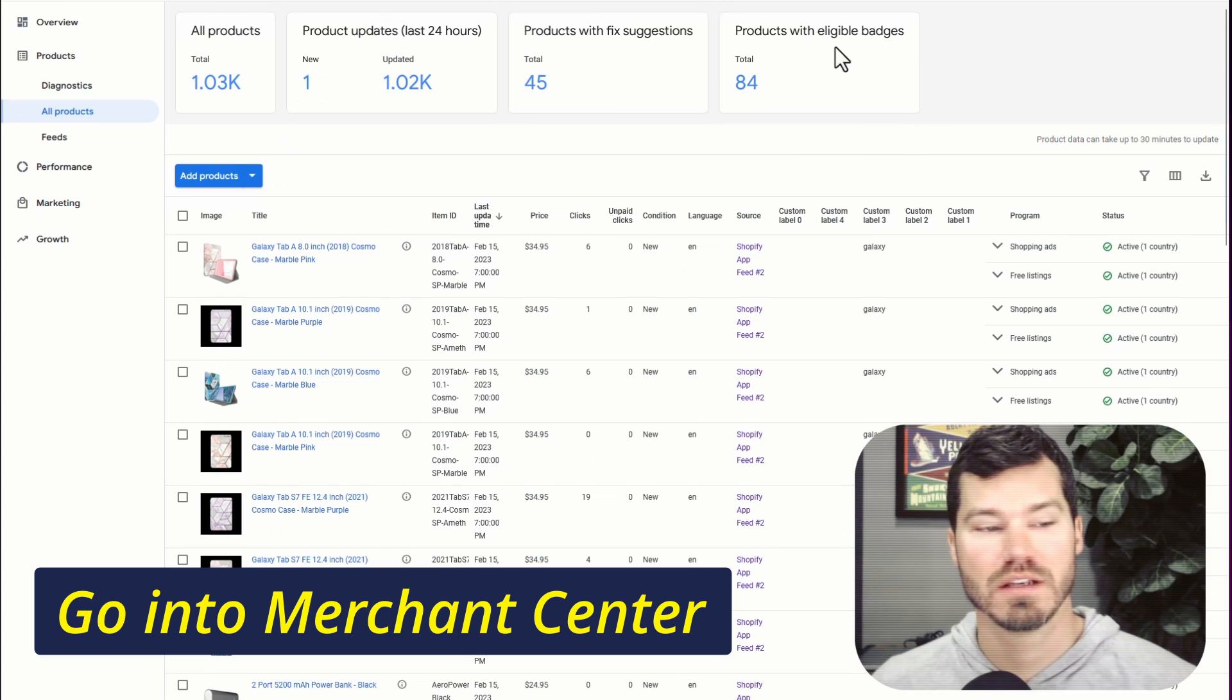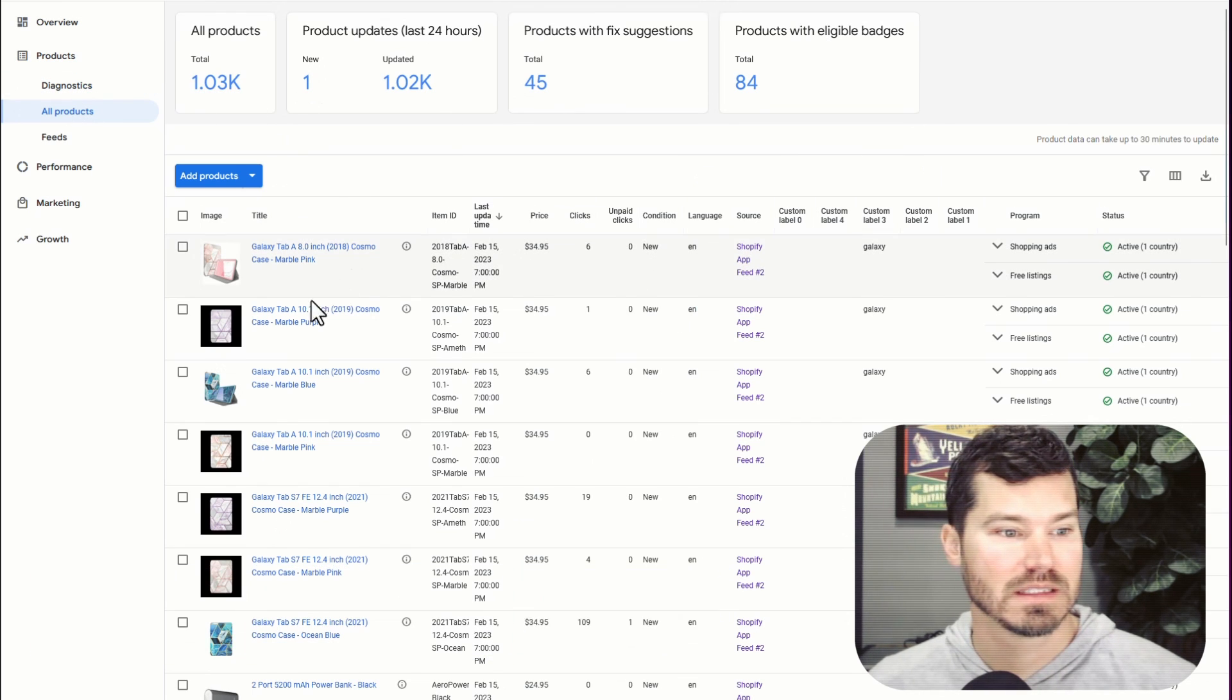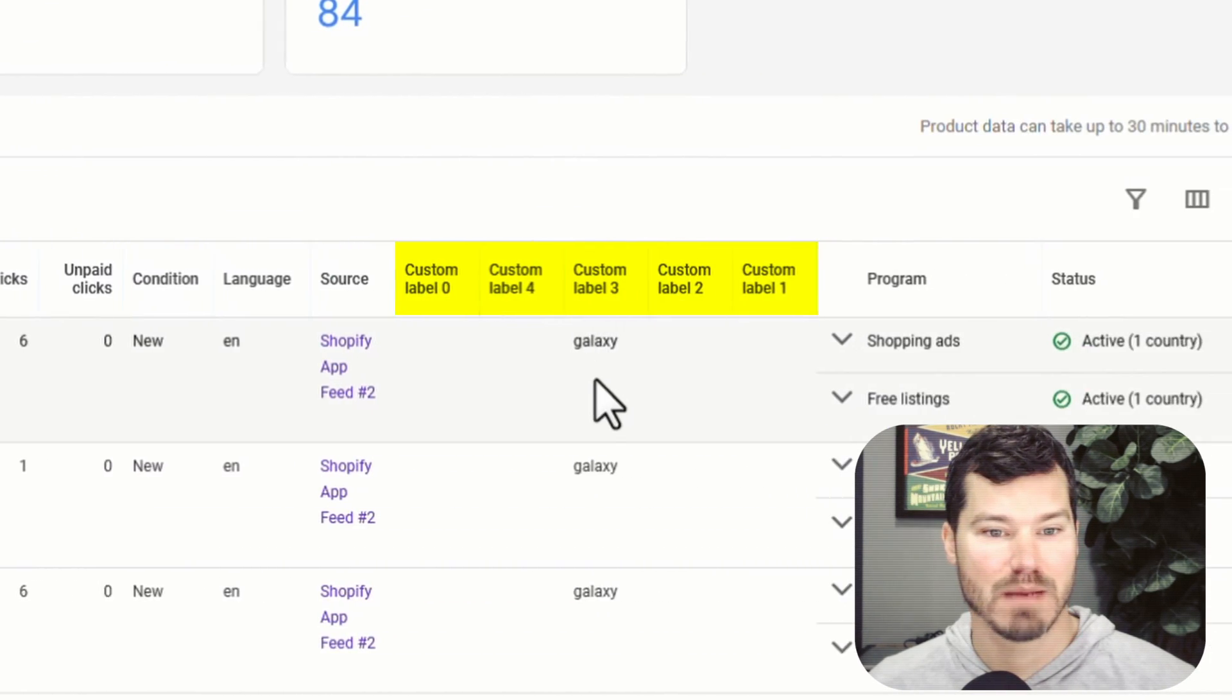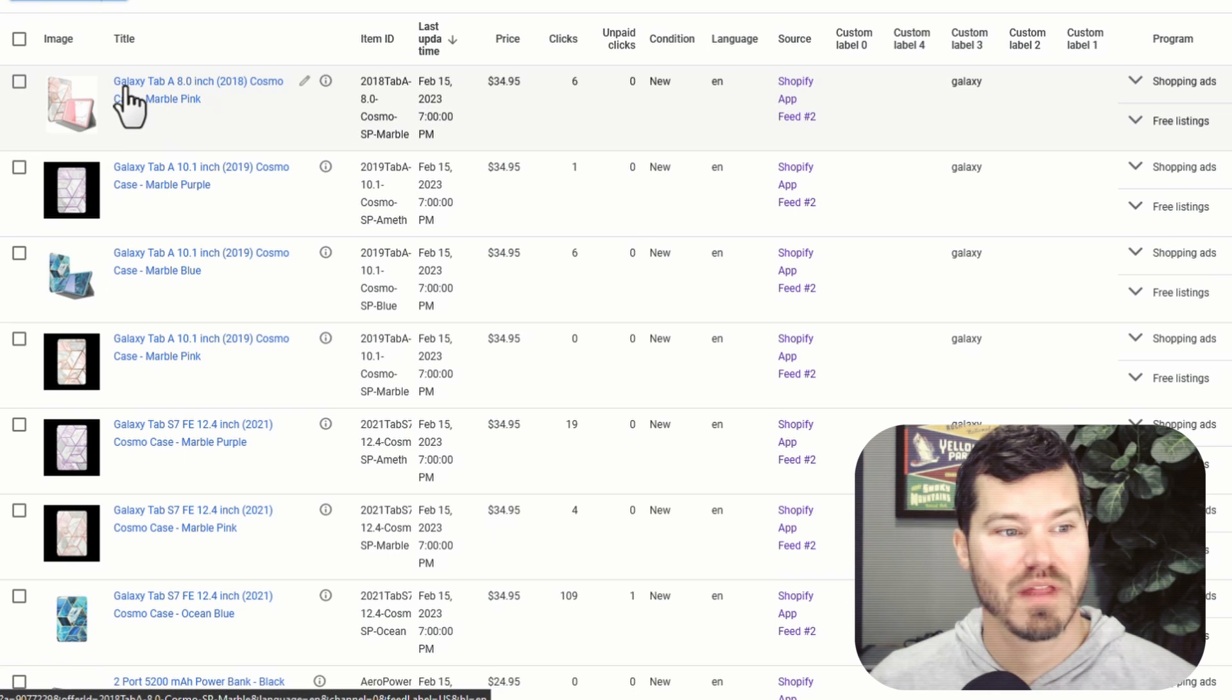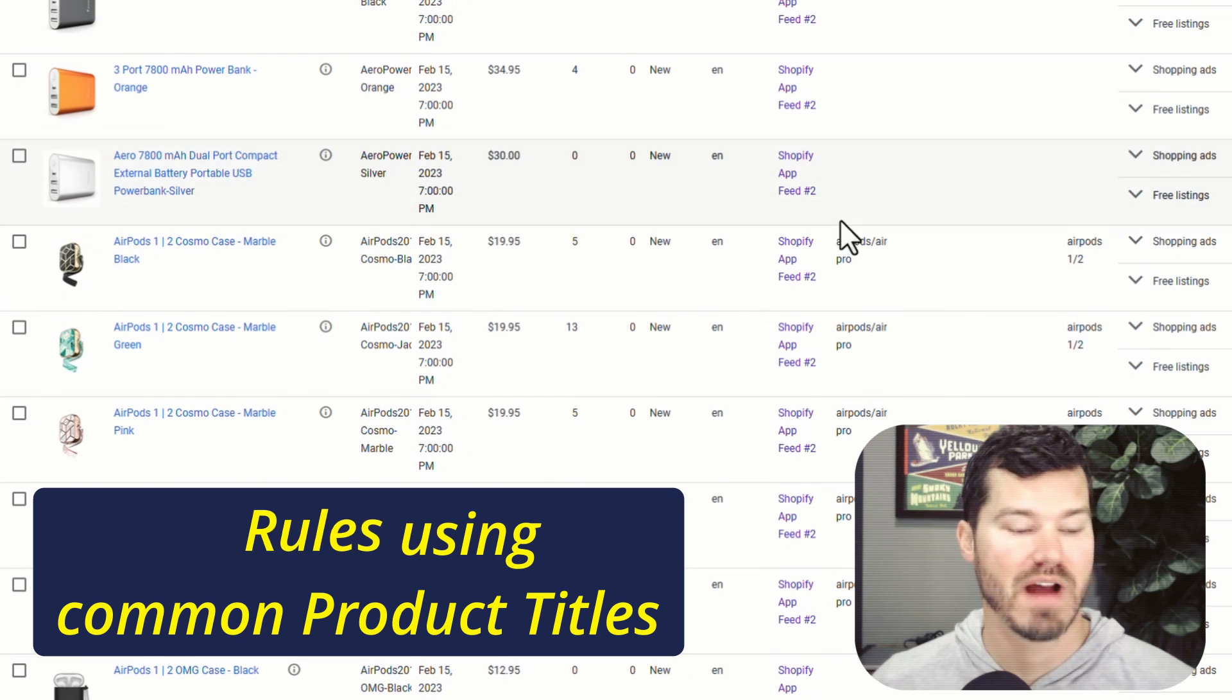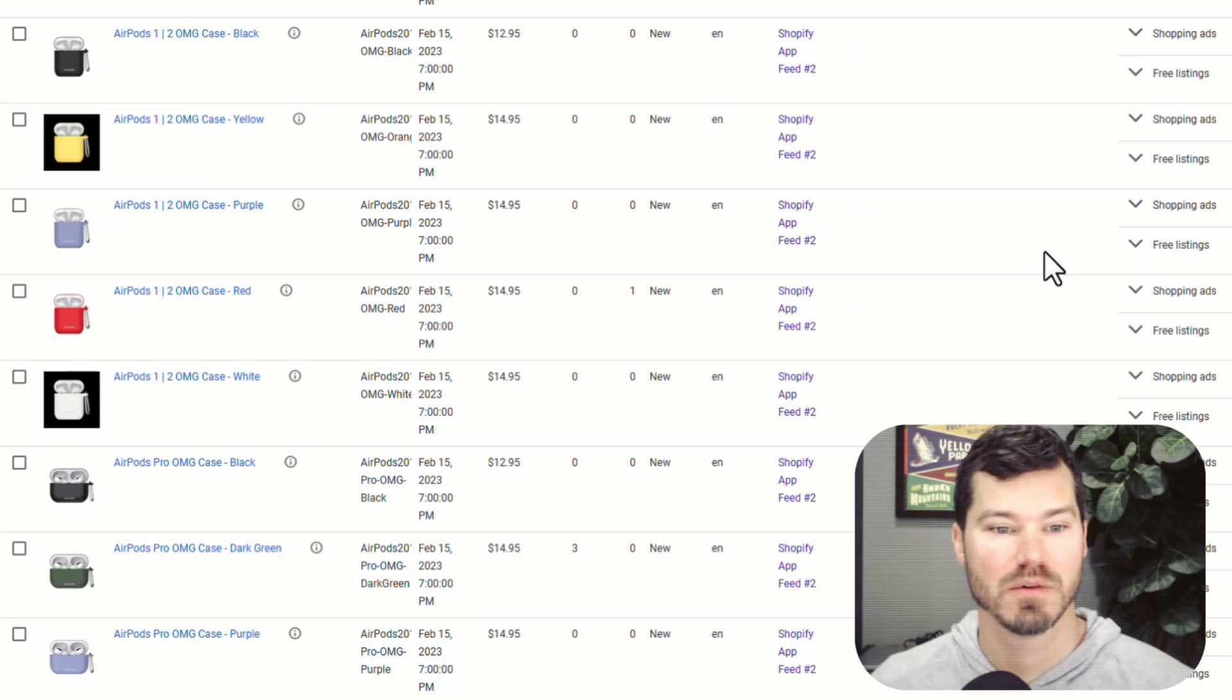So you'd have to go into your Merchant Center account. Here's the thousand products. Here's some of the data, like here's the item ID. You can see the custom labels here that I've been able to add. I'm going to create a rule in this feed so that if certain words are found in the title, we're going to give it a custom label.